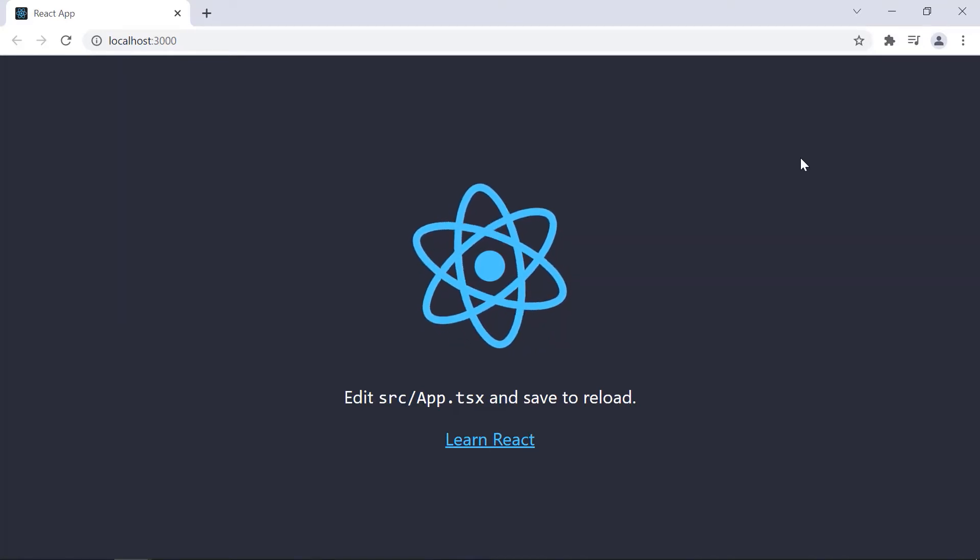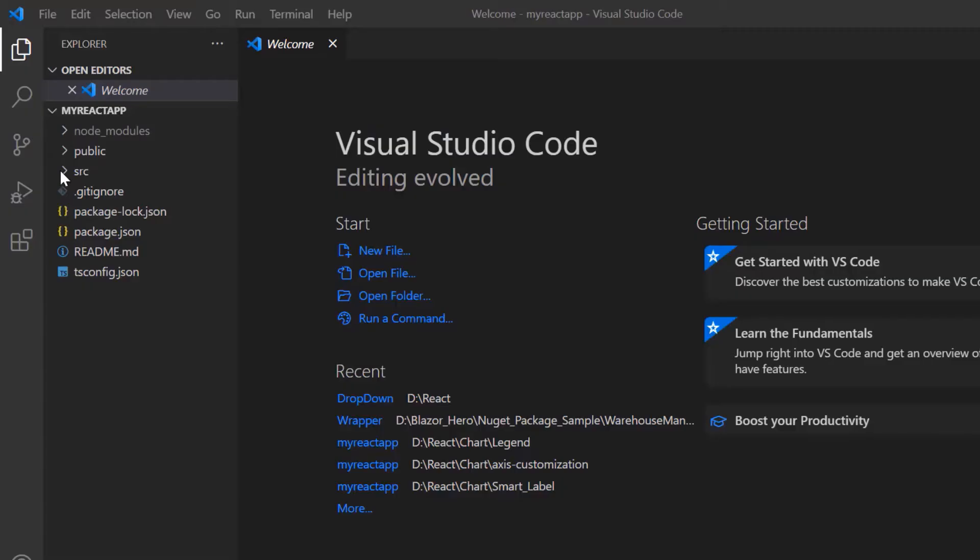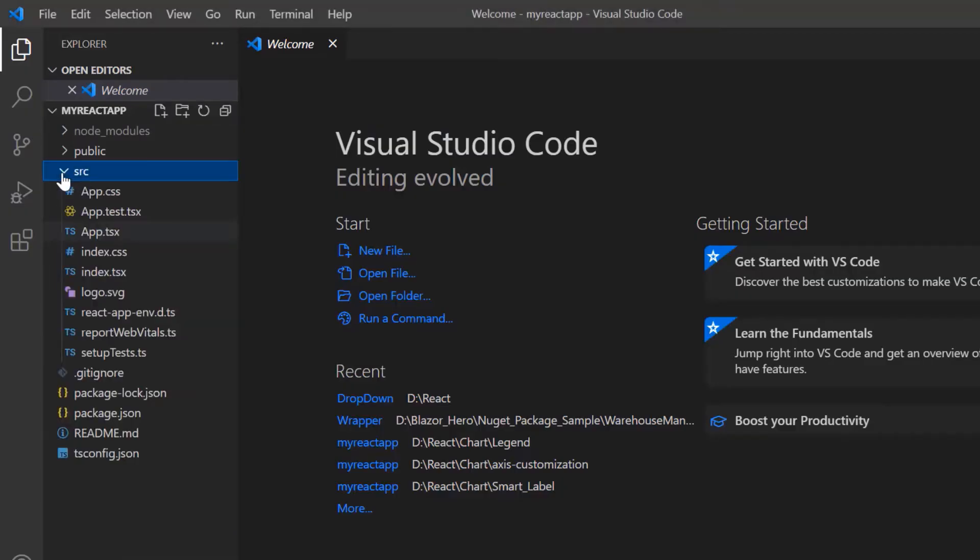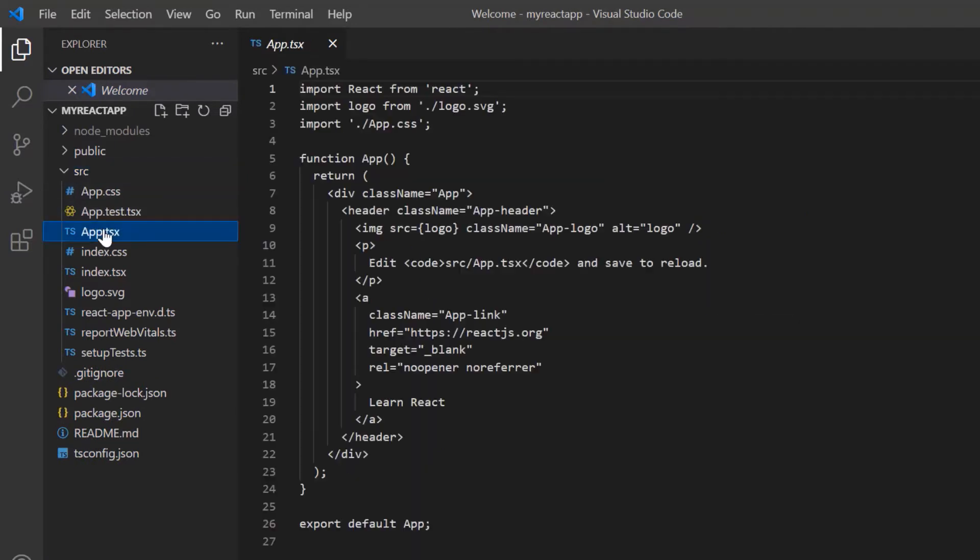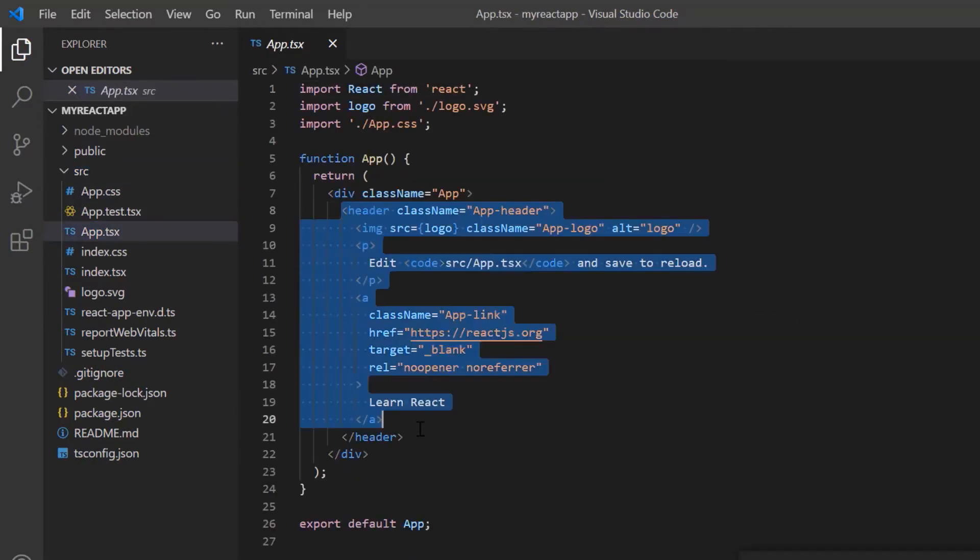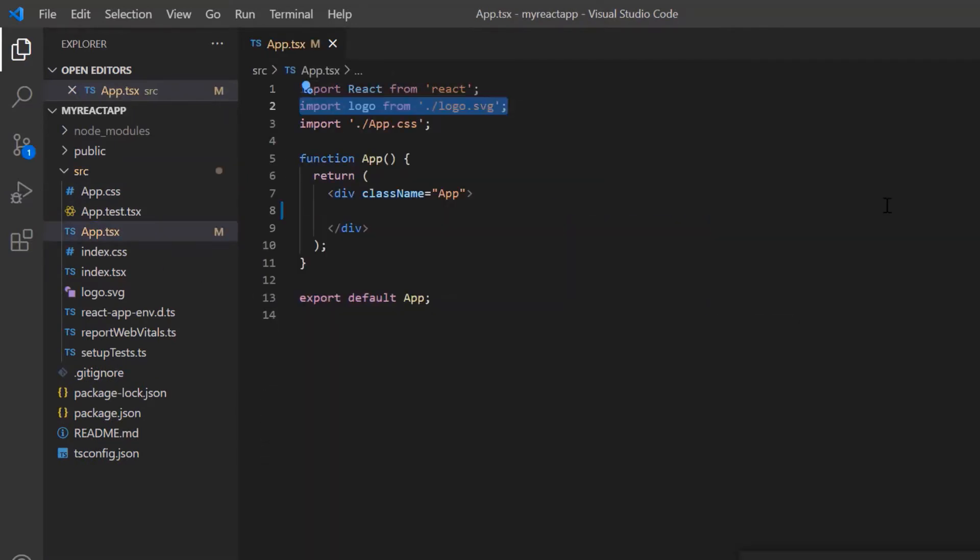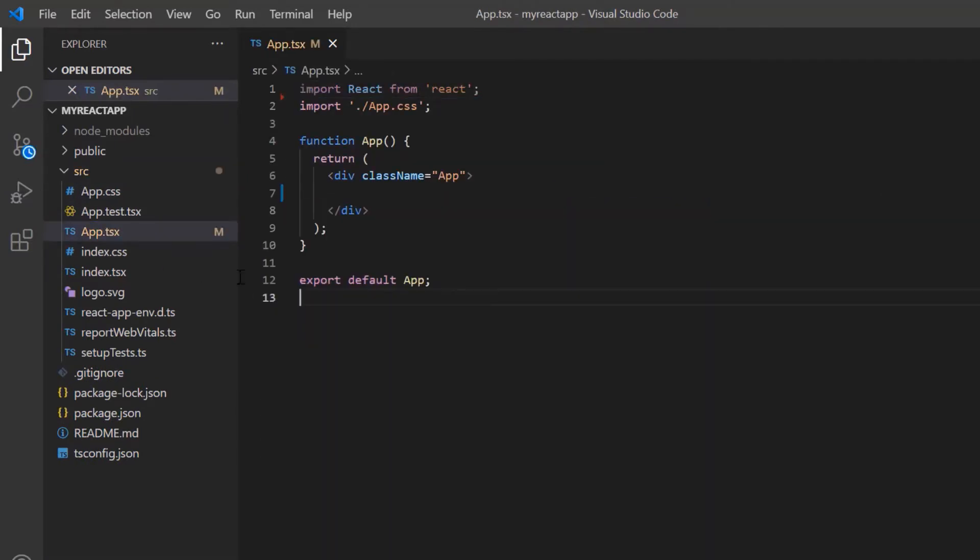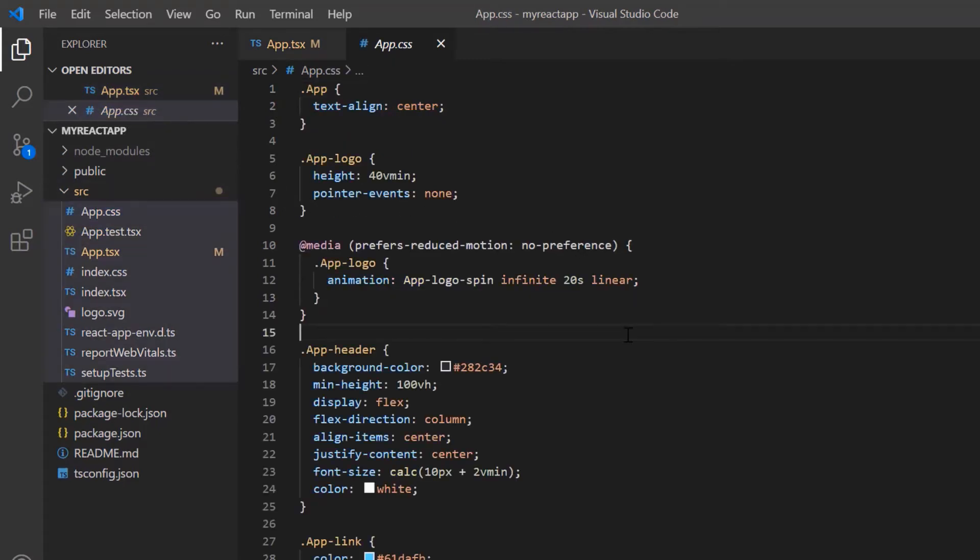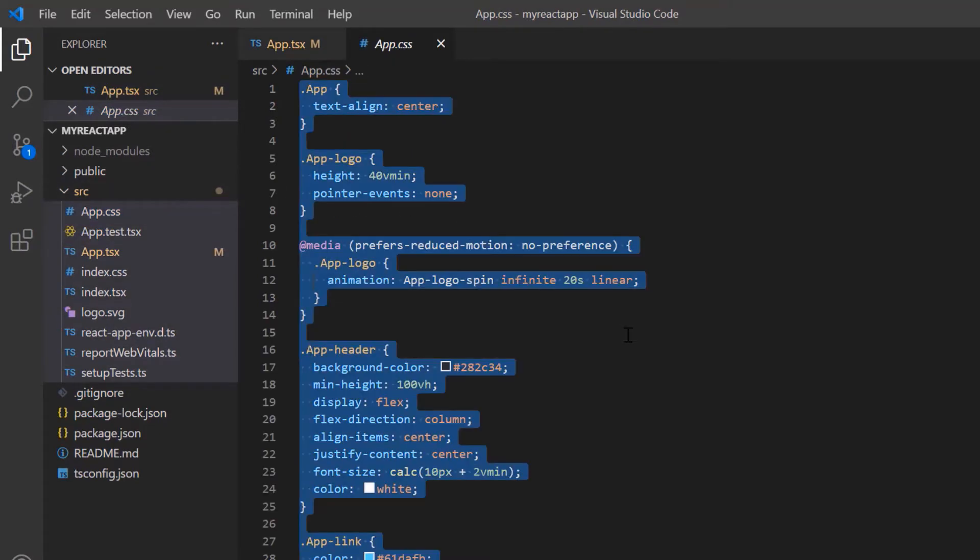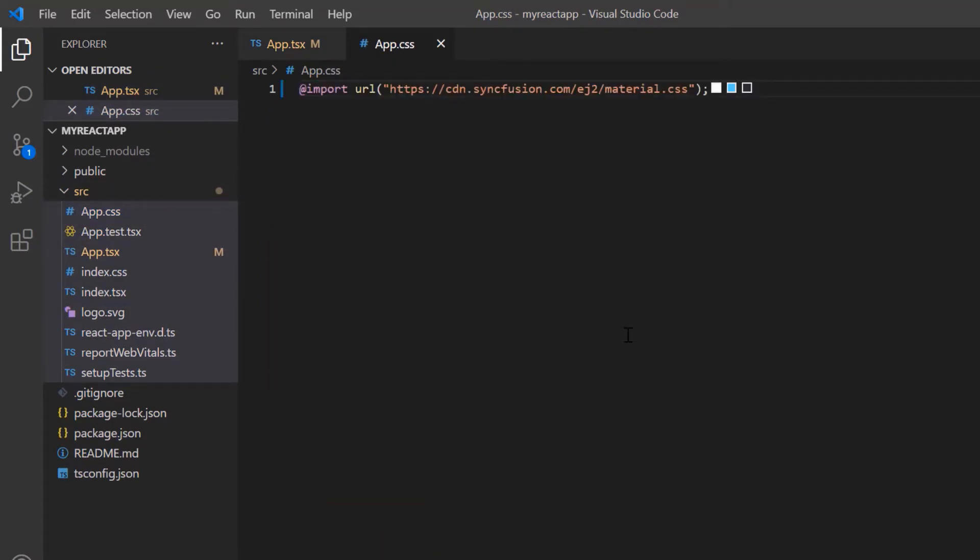Next, I open the project in VS Code and remove the default code snippets from the app.tsx file and remove the styles from the app.css file. Then import the material theme styles to apply them to the ComboBox component.